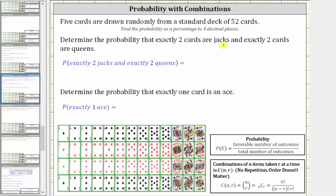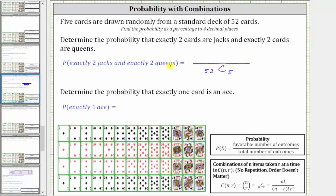Let's begin by determining the total number of outcomes when drawing five cards from a deck of 52 cards. Because the order doesn't matter, the number of possible outcomes is 52 choose five. The number of favorable outcomes is equal to the number of ways of selecting two jacks, times the number of ways of selecting two queens, times the number of ways of selecting one card that is not a jack nor a queen.